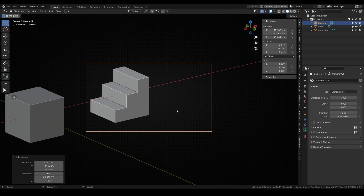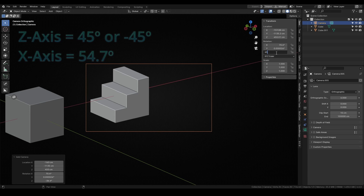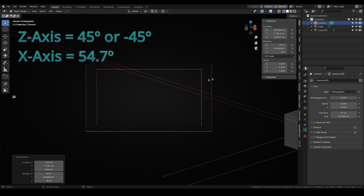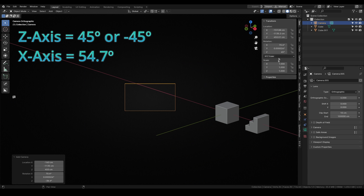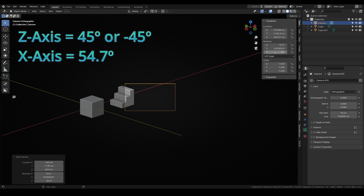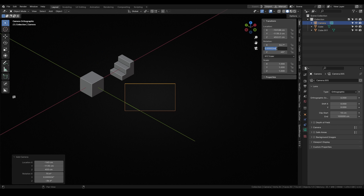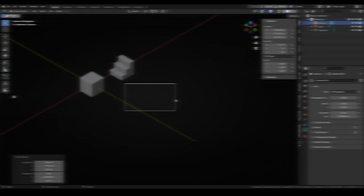For a perfect isometric view, we need to configure the camera rotation. First, the Z axis rotation should be 45 or minus 45 degrees, depending on the side you want your render from. Then, for the X axis, I have to input 54.7 degrees. It sounds a bit strange, but it works — I suppose due to some mathematical magic.